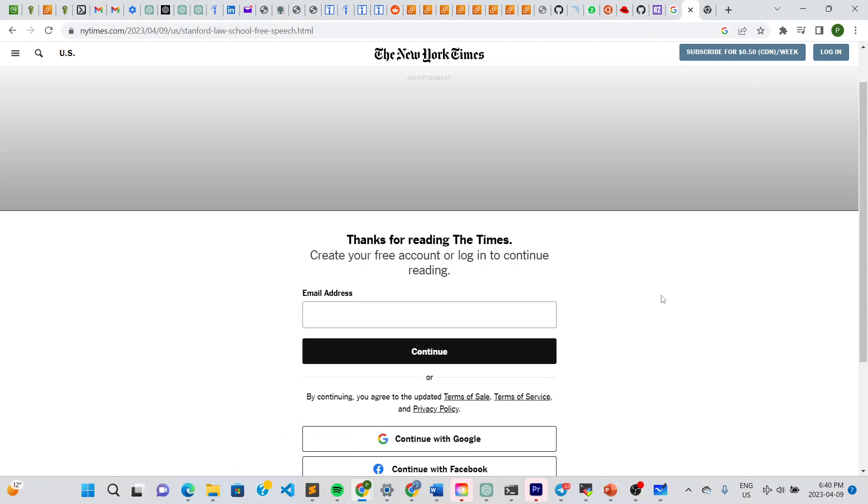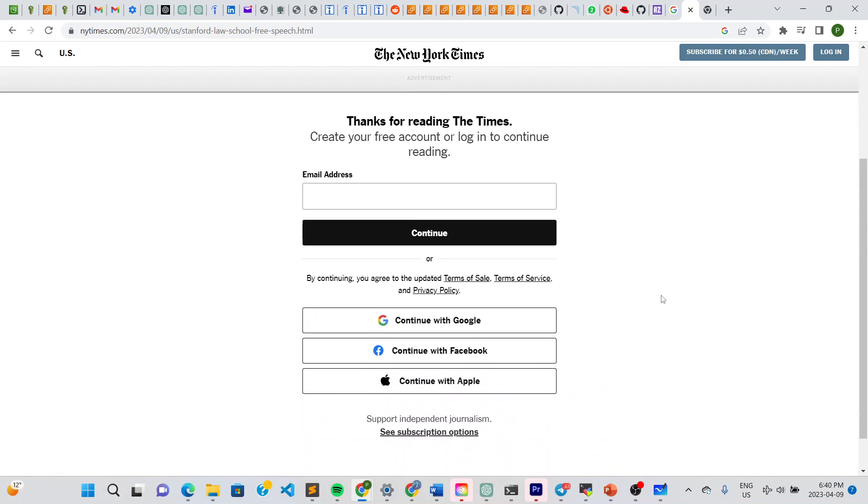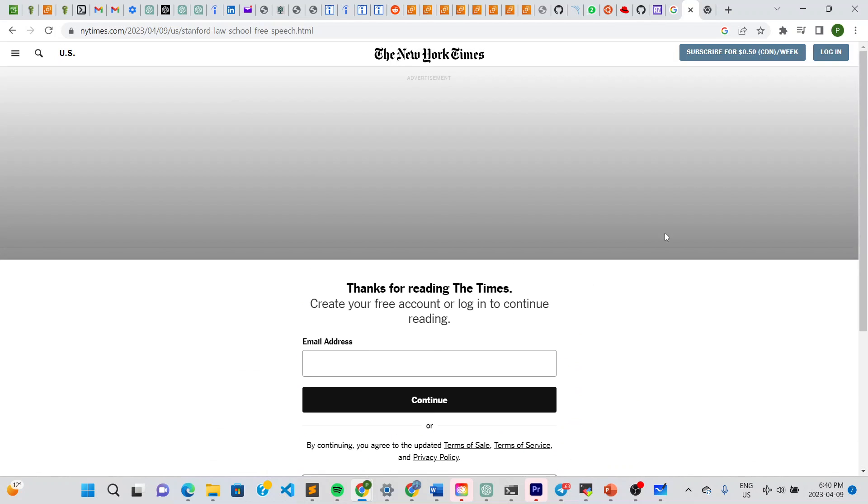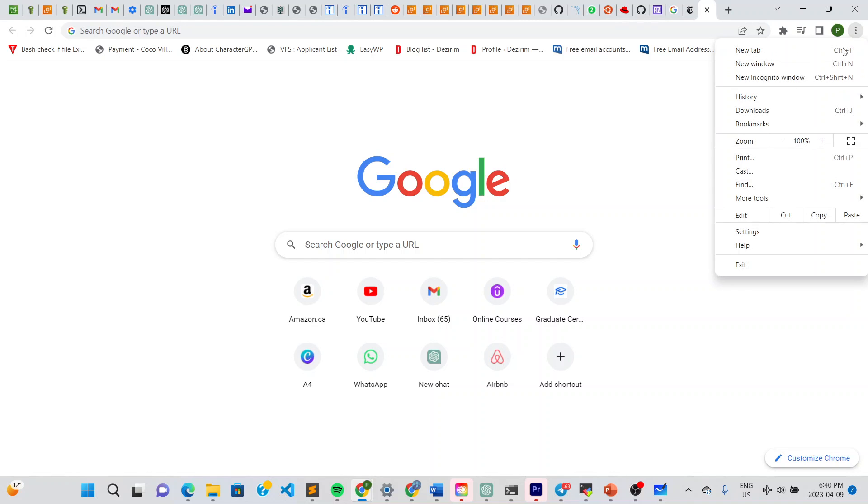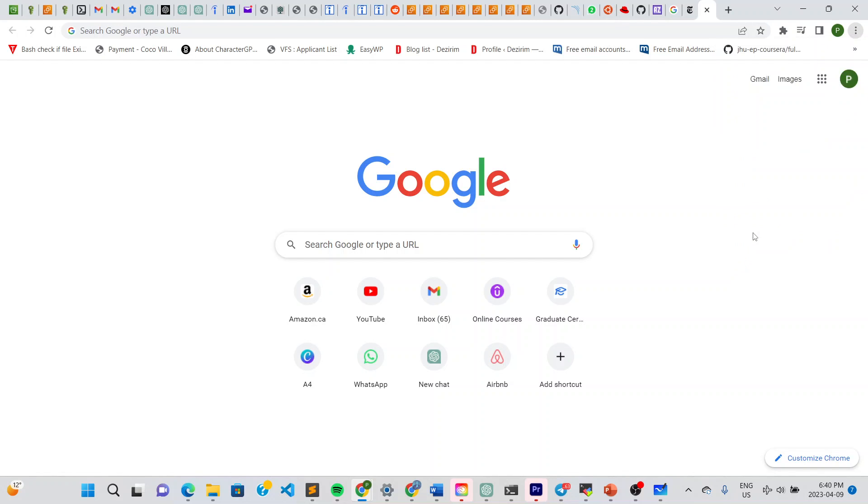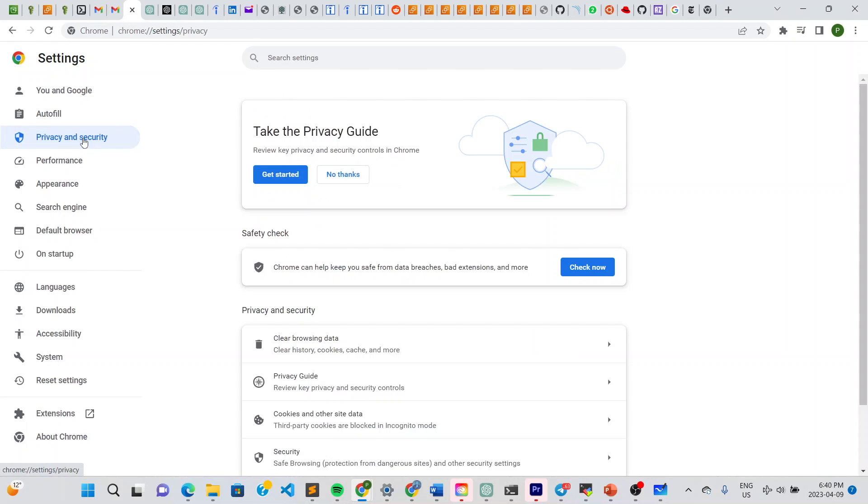So what you do is once you experience this, just go to your browser, open a new tab, go to your settings, click on settings, and go to privacy and security. Click right there.